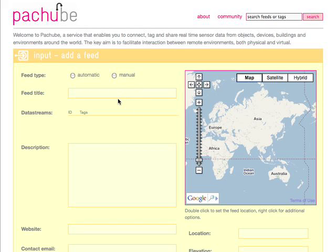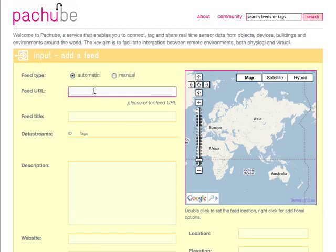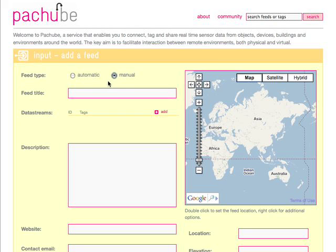The first thing we need to set up is to decide whether the feed is going to be automatic or manual. Use an automatic feed if you can tell Patchbay the URL of your data and you want Patchbay to pull it whenever it needs to. Otherwise, set up a manual feed so that you can push data to Patchbay whenever you want.